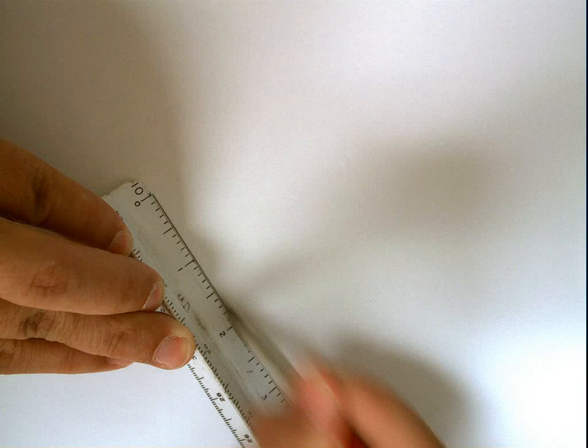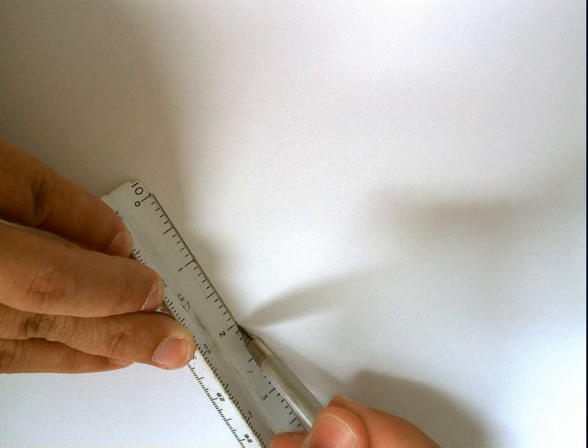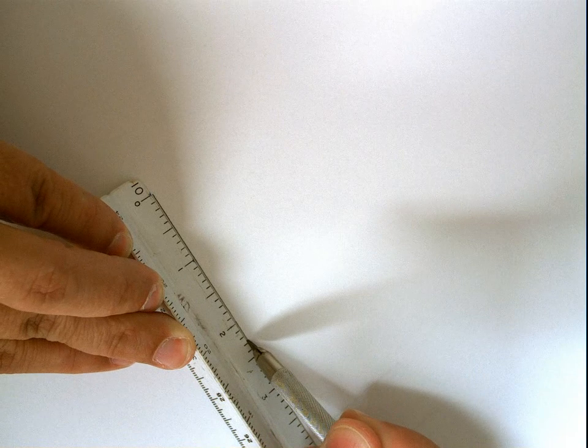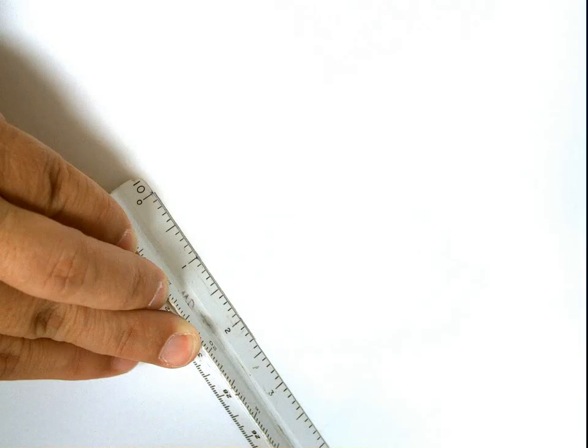And then you draw a line from the 0 to the 20, or the 2, and then you count 1, 2, 3 feet. And then you have a line that is accurate and in scale at 1 inch equals 20 feet.